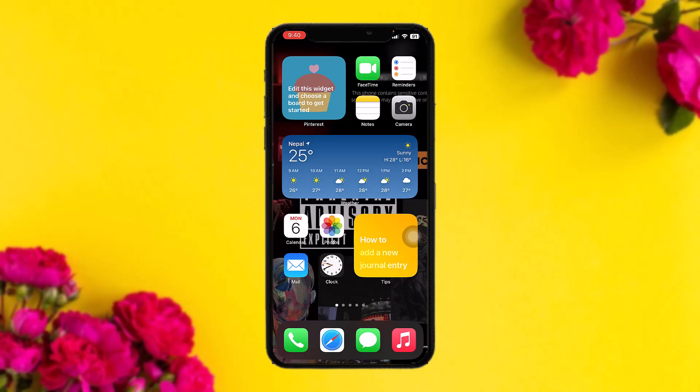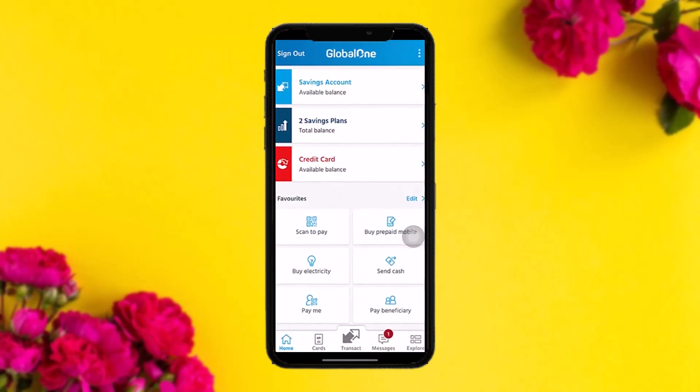The first thing you need to do is head over to your App Store or Play Store and update the Capitech app to the latest version. Once you've done that, log into your account, and you'll be directed to the home page of the Capitech app.